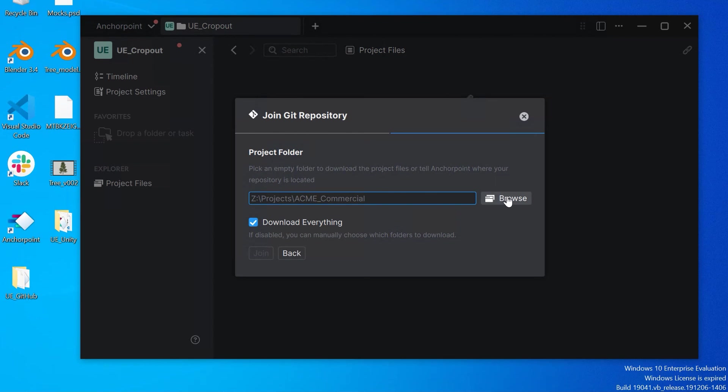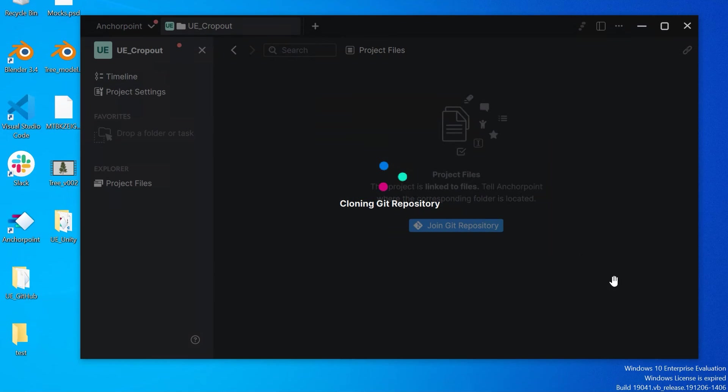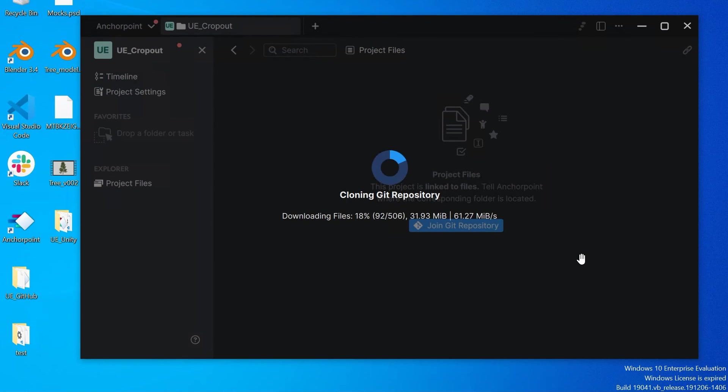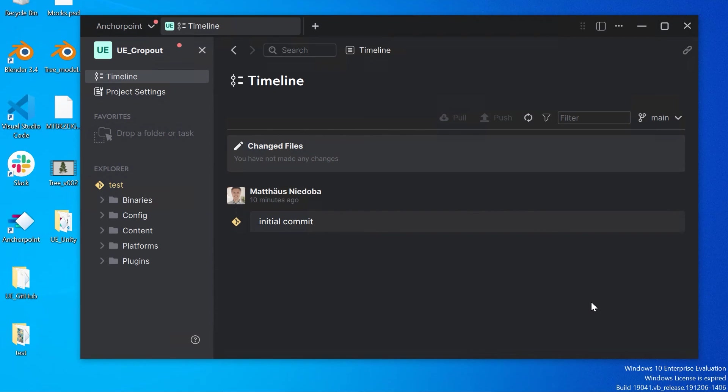We'd like to download everything. Let's click on join. And now it will download all the files from our local Git server. So that's it.